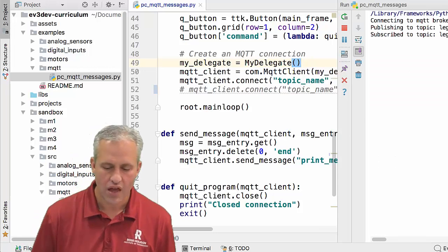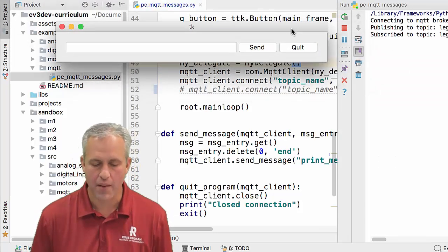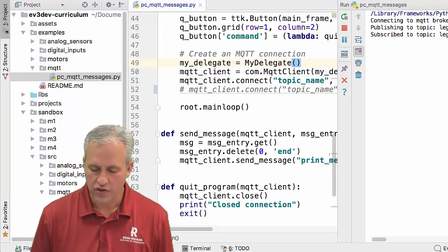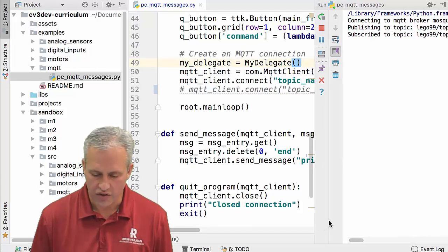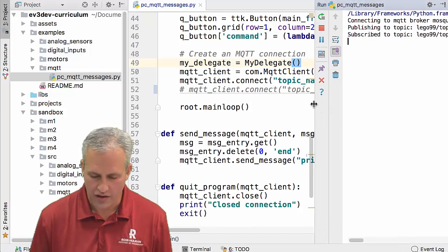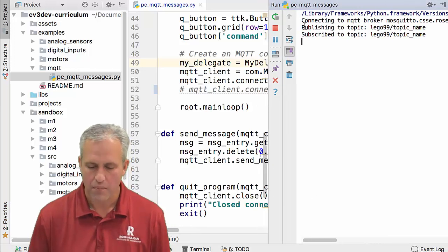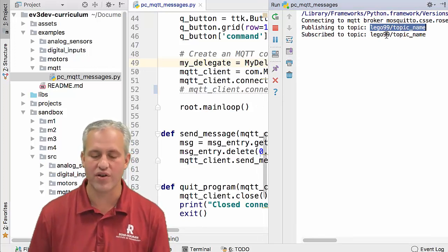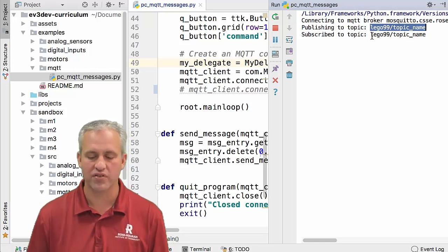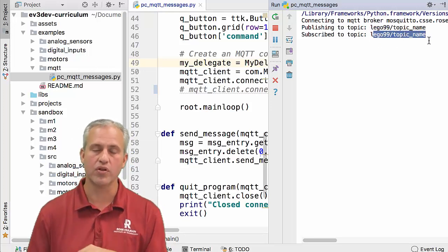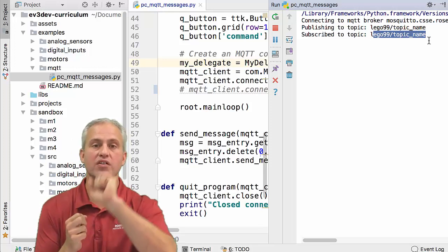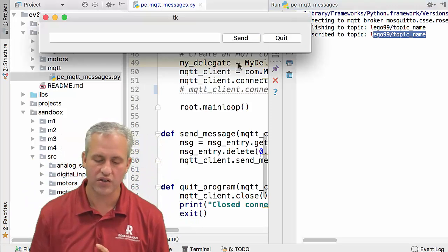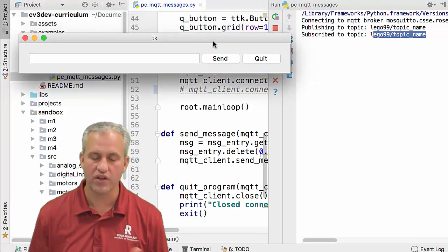Run this program and it should pop up a window — a tkinter window. Notice in your logs what got printed: 'publishing to topic' with some topic name — Lego 99 topic name — and 'subscribe to some topic.' In this example, we're publishing to a topic and also listening to that same topic, so we'll hear ourselves — we're talking on that topic and we're going to get our own messages back.